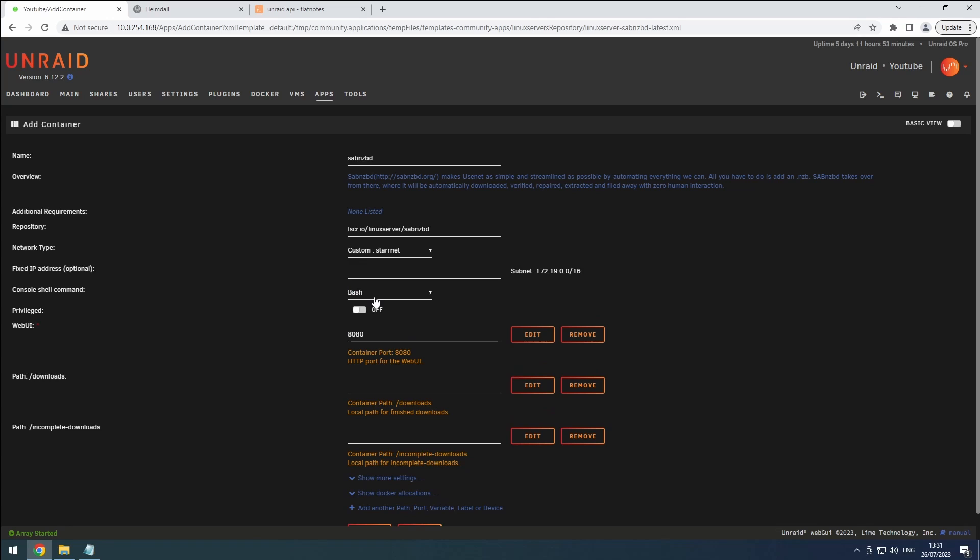The default web UI port for SAB NZBD is set to 8080. Remember how we changed qBittorrent's port to 8081? Because of this, we can use the default 8080 for SAB NZBD. Talking about qBittorrent, let us know in the comments if you only use newsgroups or also torrents.